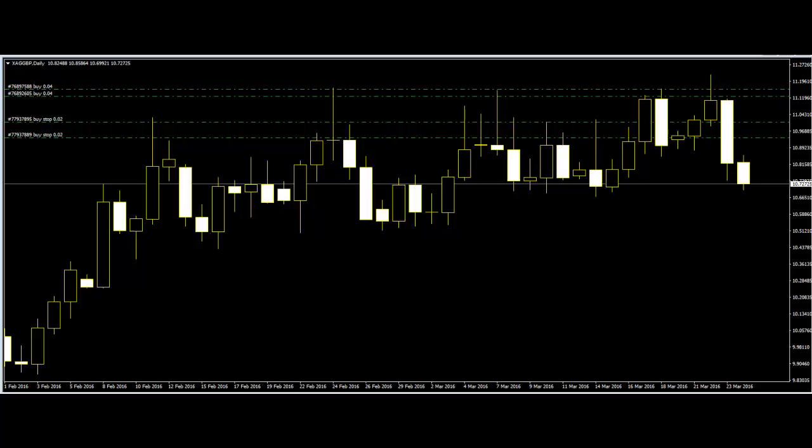Price action trading means trading off a price chart without indicators that are mathematically derived from price. Some of the common indicators are Stochastic, RSI, and MACD, to name a few. Static drawing tools such as trend lines or support and resistance lines that do not change dynamically with price do not exclude traders from being considered price action traders.